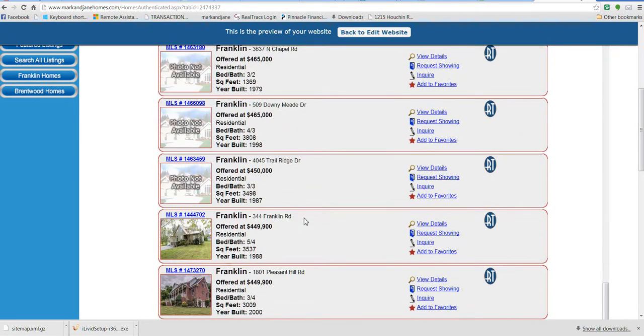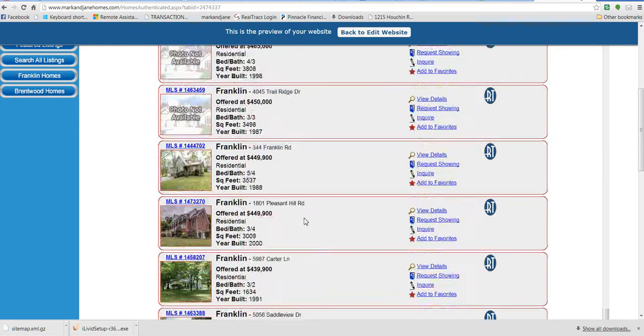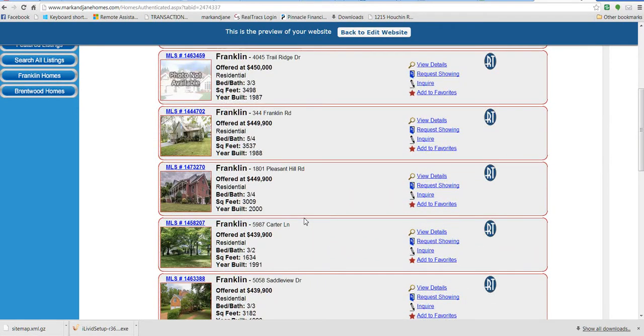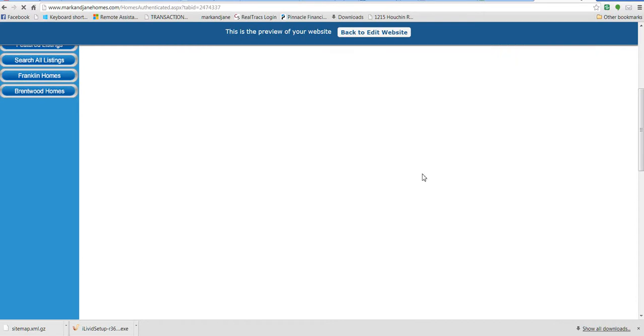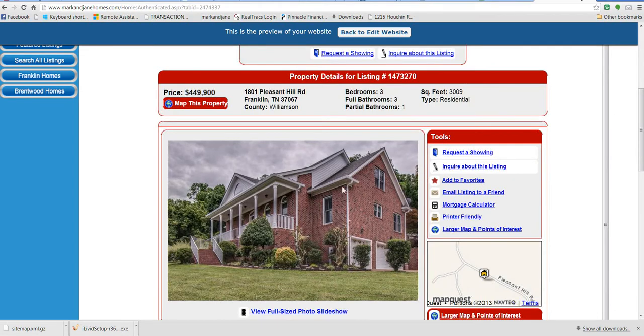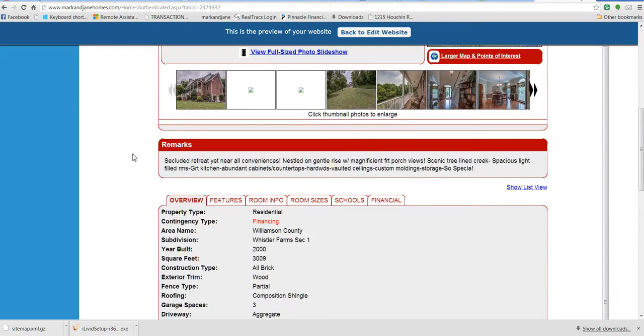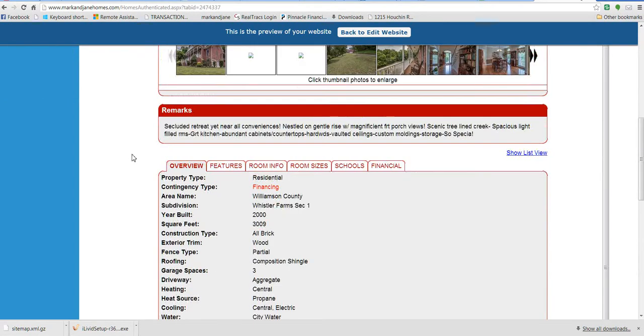And if you find one you want to know more about, just view the details as I said, or you can inquire to us to get you more information on it. Request a showing now. If you got one that comes up like this and you look at the details and it says contingency type financing...